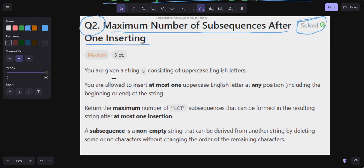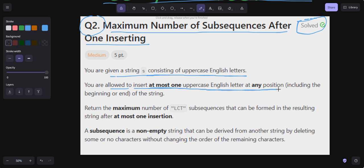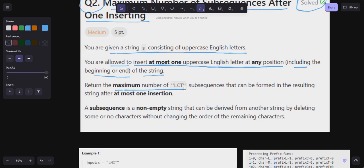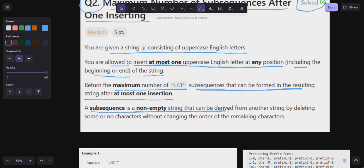You are given a string S consisting of uppercase English letters. You are allowed to insert at most one uppercase English letter at any position, including the beginning or end of the string. We have to return the maximum number of LCT subsequences that can be formed in the resulting string after at most one insertion. A subsequence is a non-empty string derived from another string by deleting some or no characters without changing the order of the remaining characters.